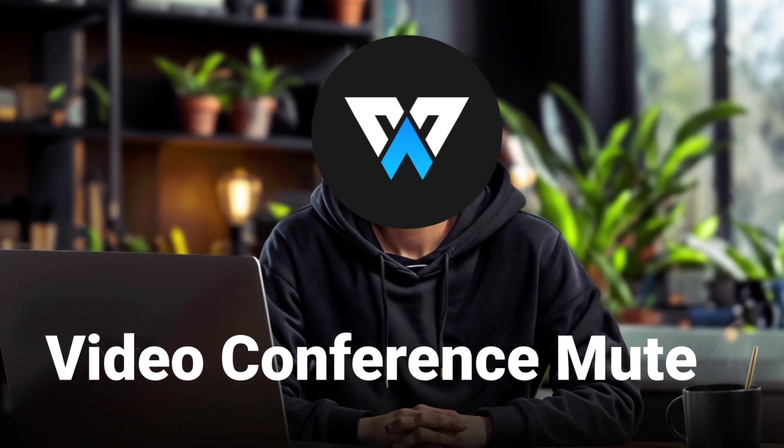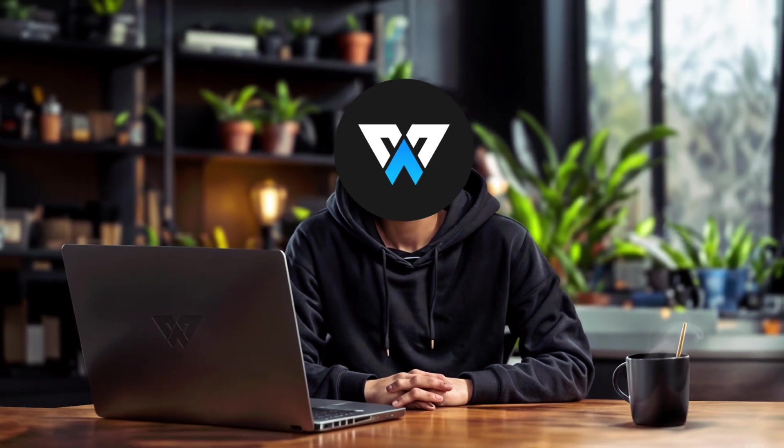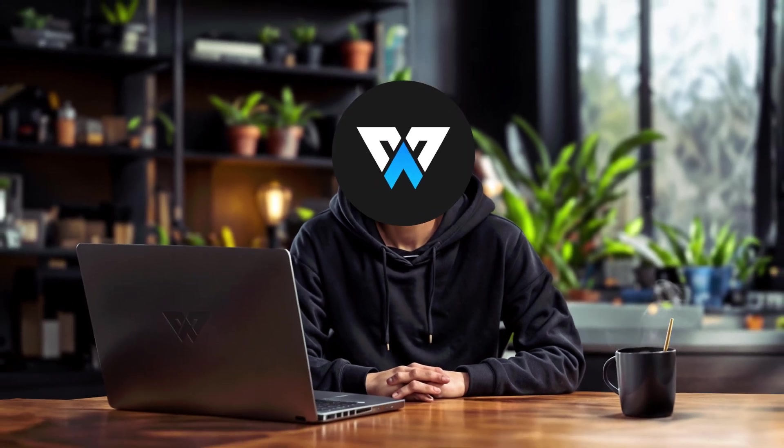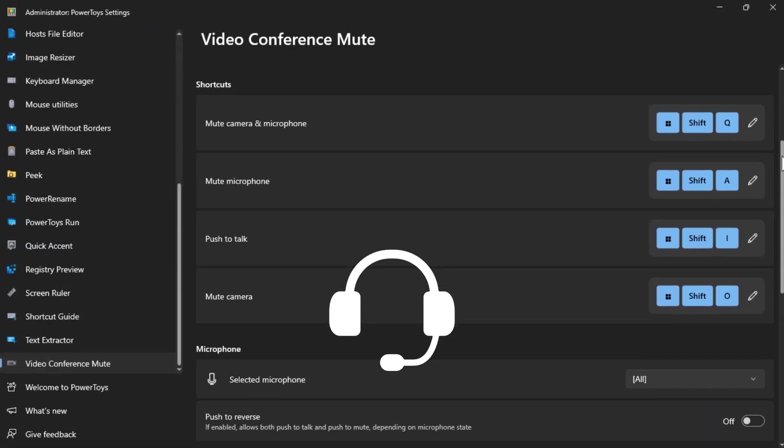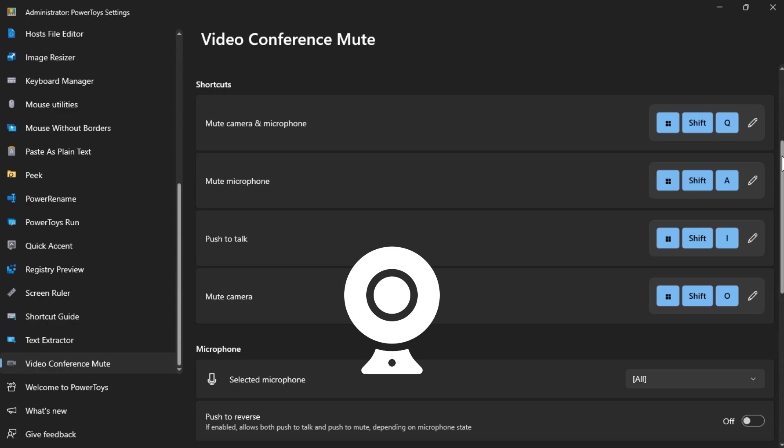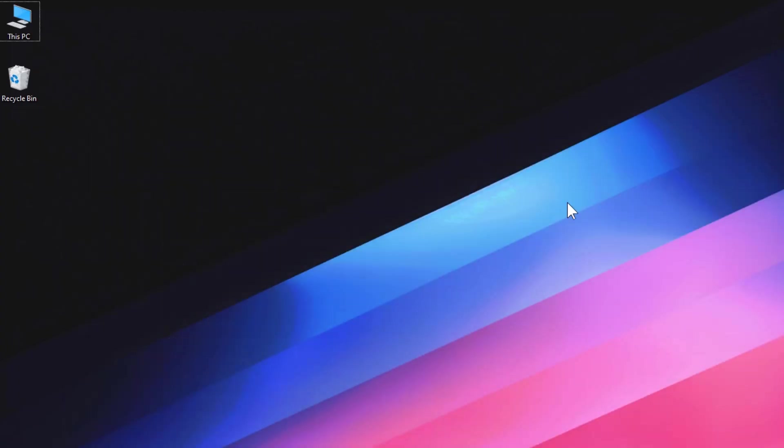This is a feature that I'm sure many of you will appreciate, especially if you do a lot of video conferences or live streams. It allows you to mute your microphone and camera with a keyboard shortcut or a toolbar. You can use this feature to quickly mute yourself during a video conference or a live stream without having to fumble with the app settings or the device buttons.